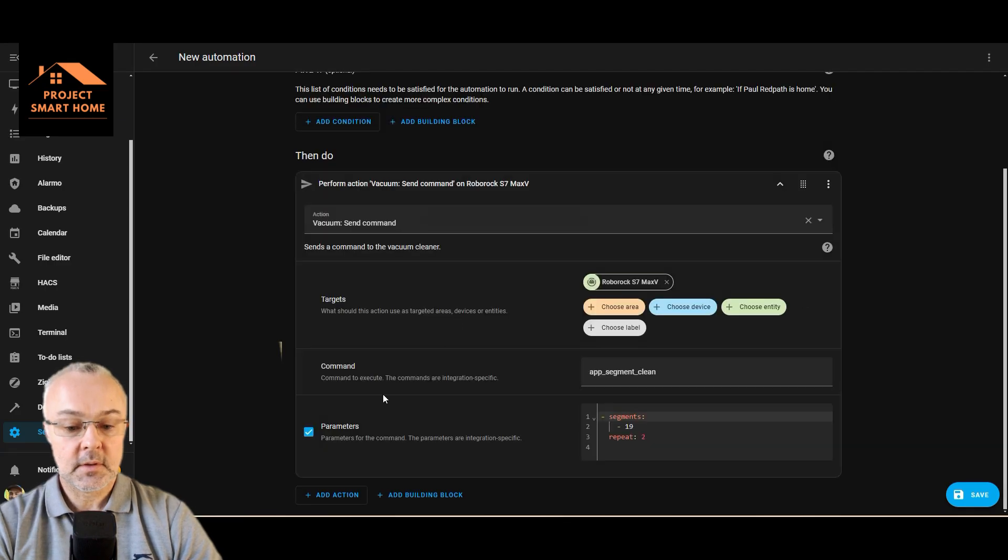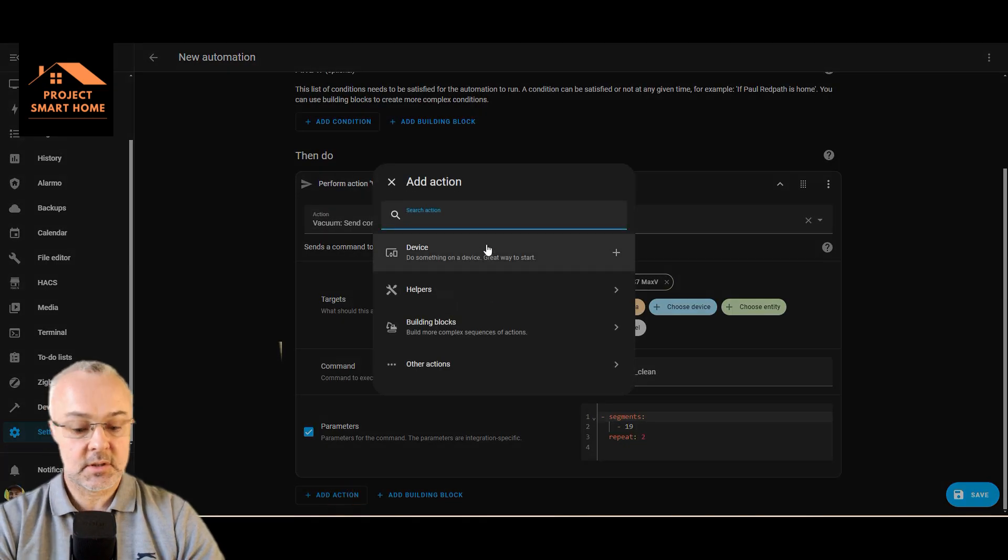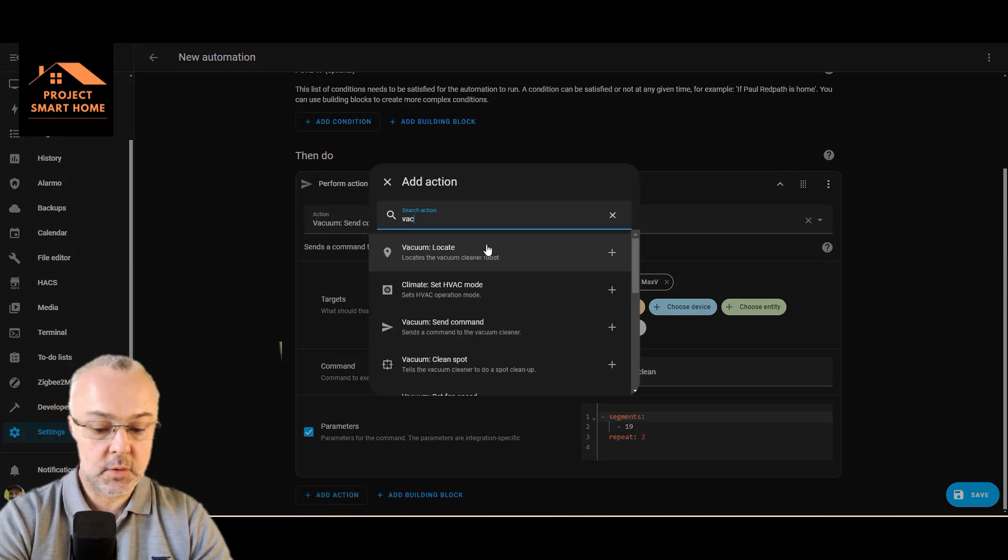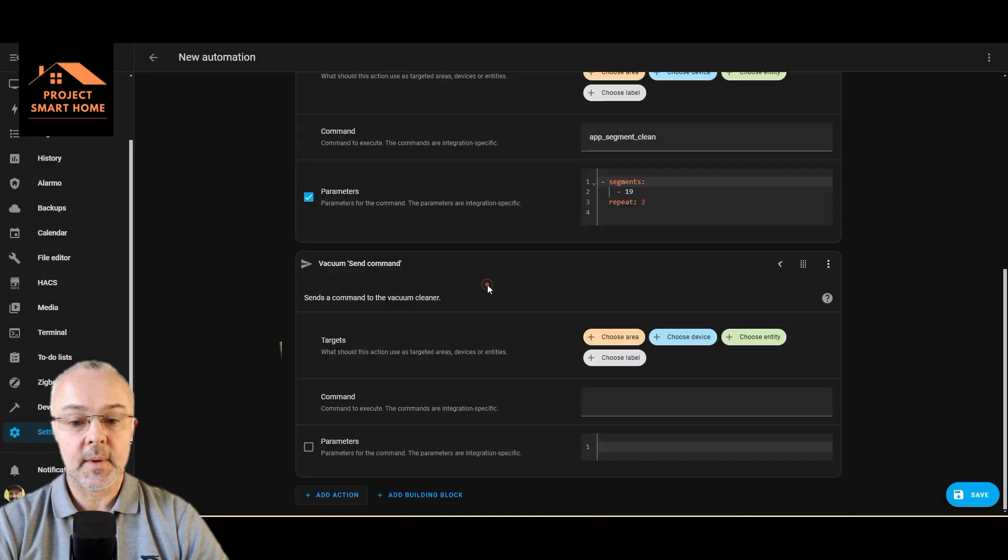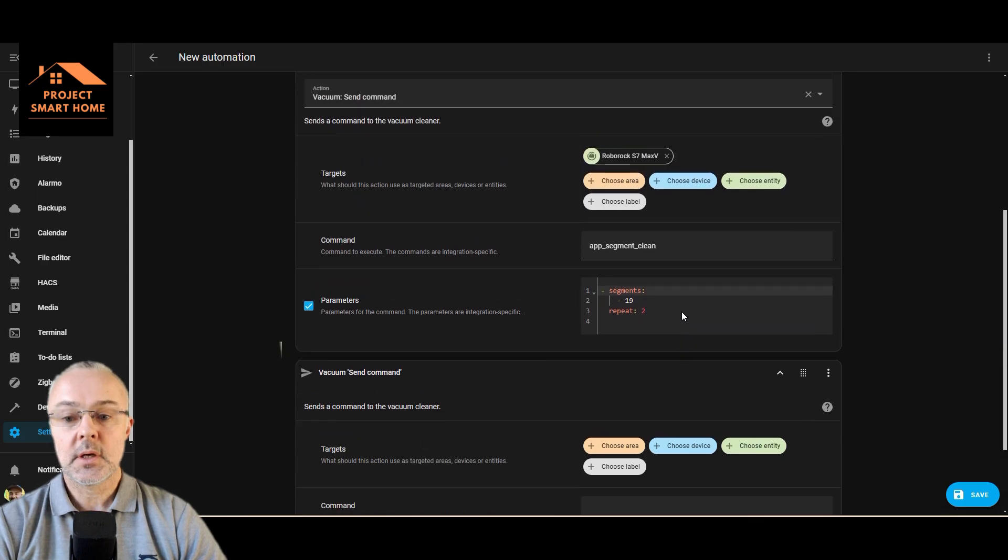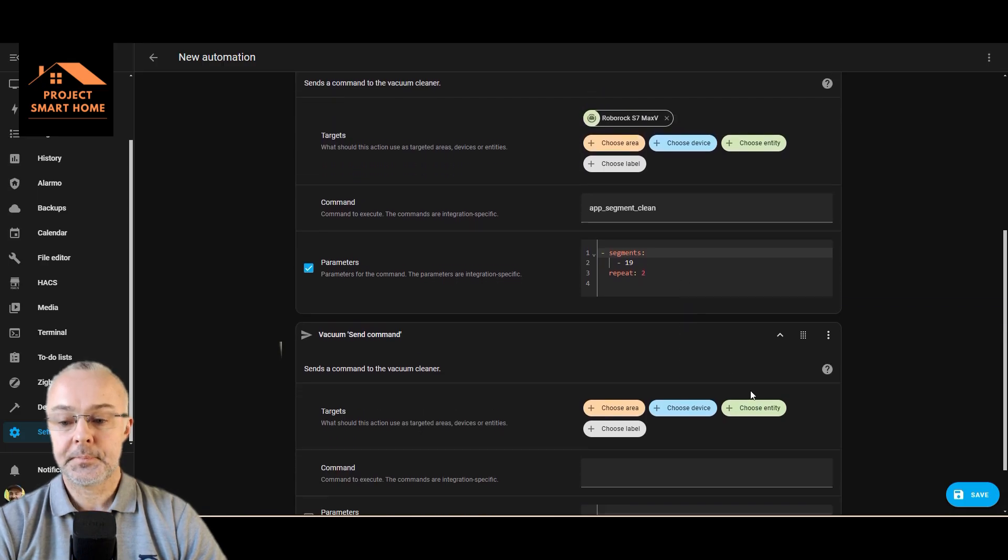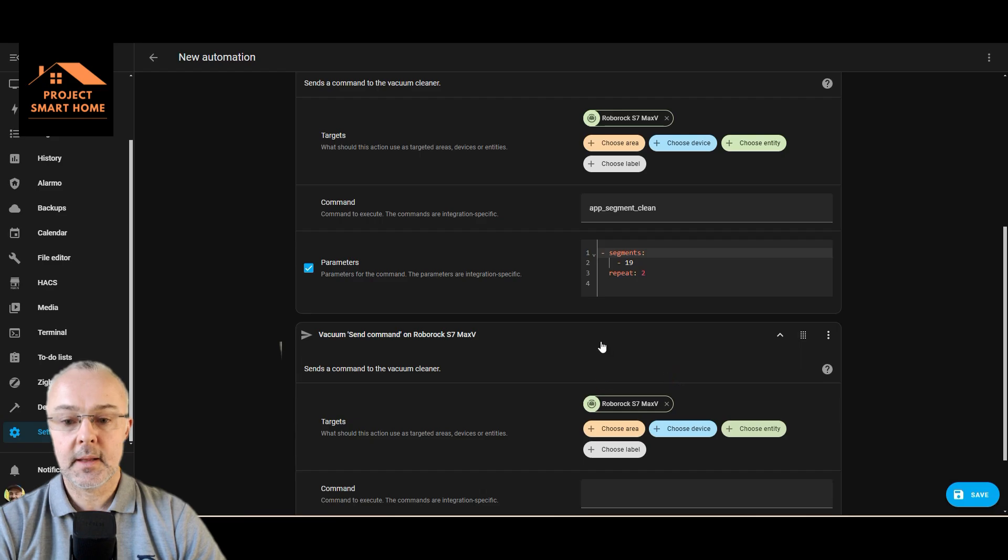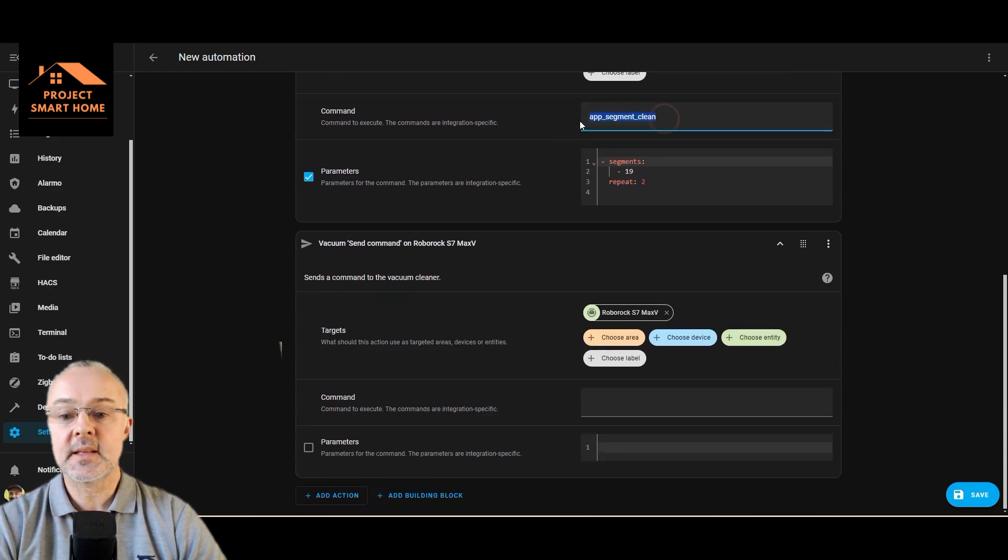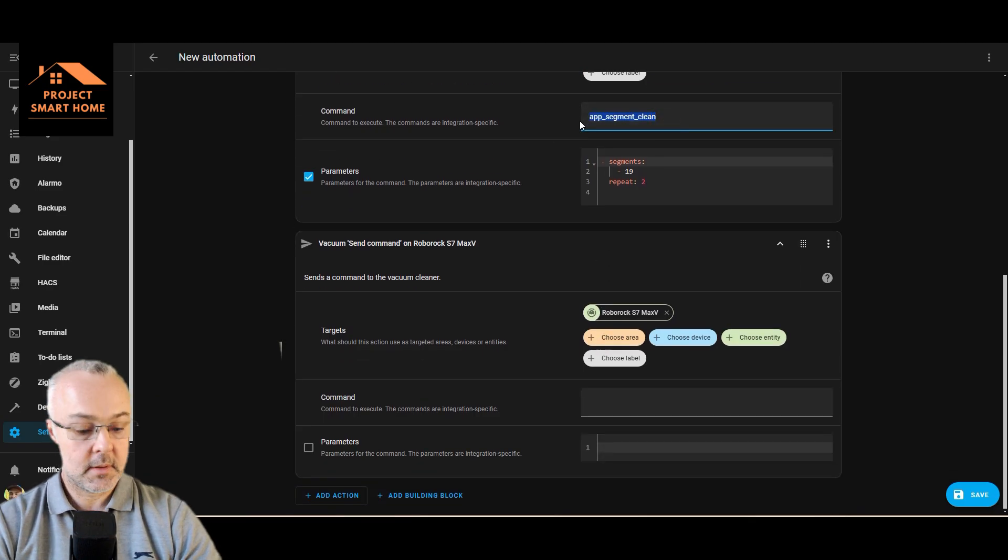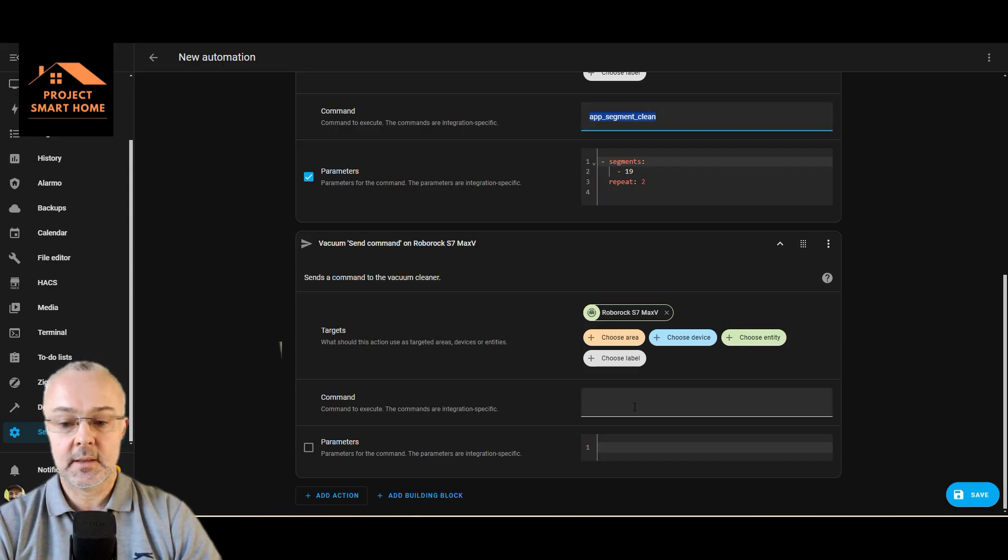If you're going to do this from scratch, let's do vacuum send command. There we go, send command, and then you do target Roborock. That was handy. And then for the command, you want this app underscore segment underscore clean.